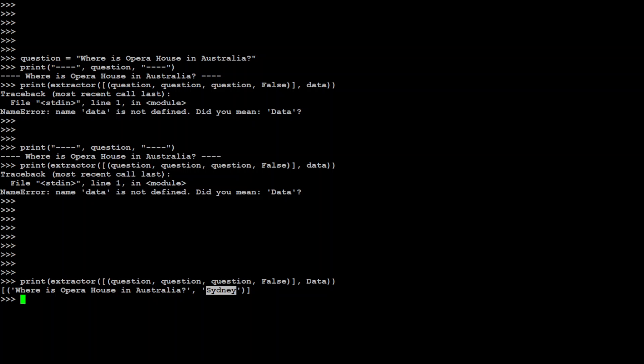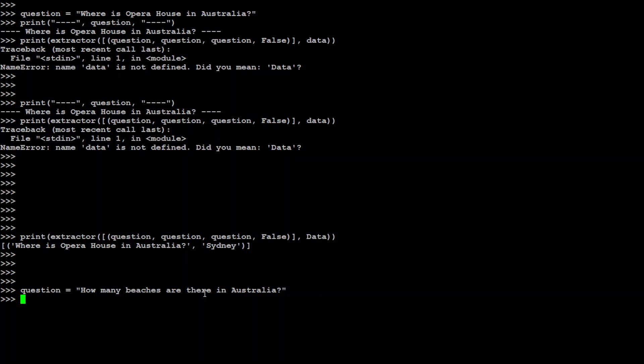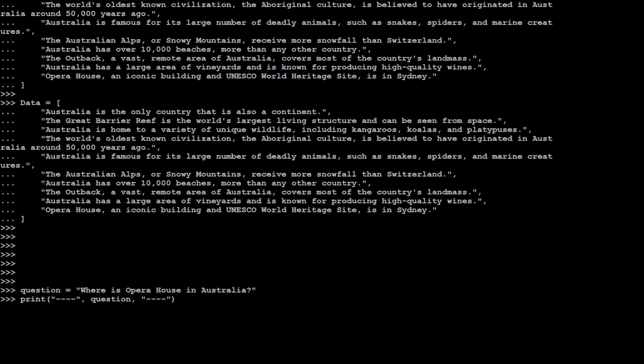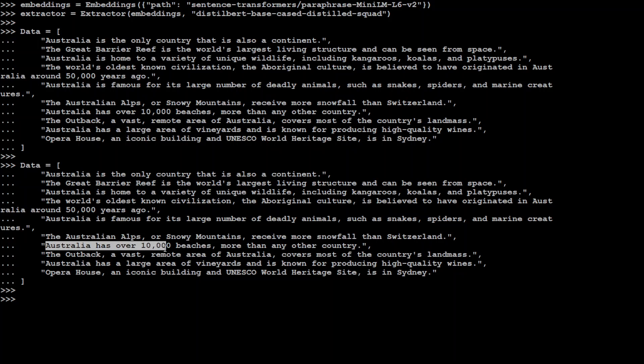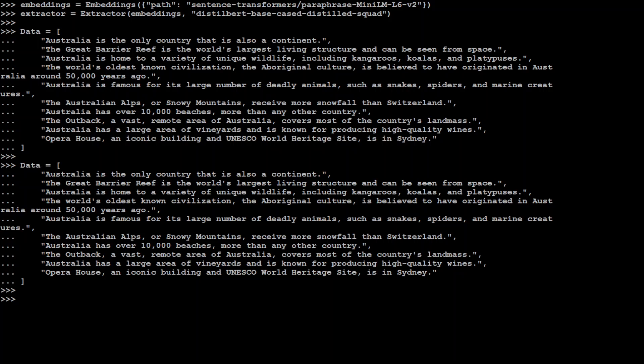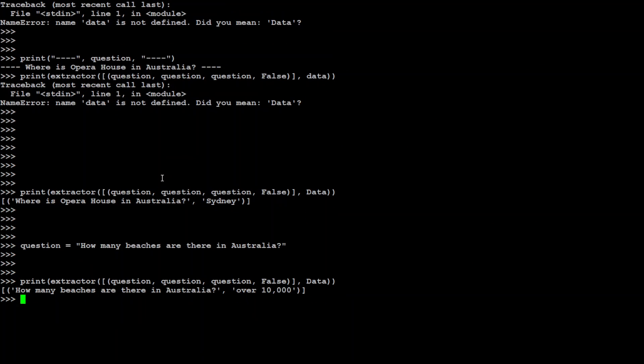And so this is our question and you can see that the answer is spot on. Just a quick answer. Now let's ask it another question. The other question which I am asking is, how many beaches are there in Australia? Now if you go back to that dataset, one of the facts says that Australia has over 10,000 beaches, more than any other country. Let's see if your extractor is able to detect that answer from this dataset.